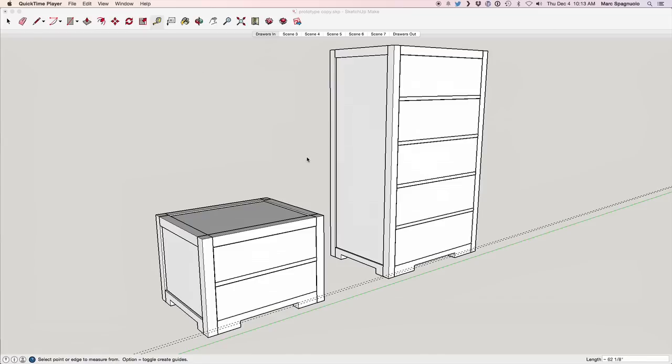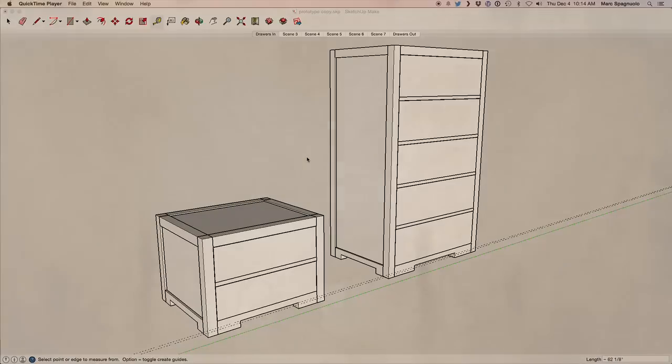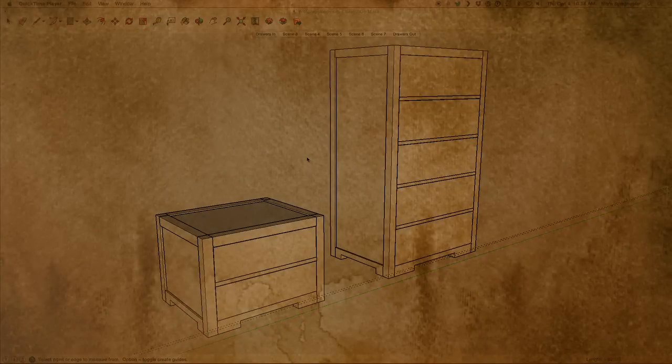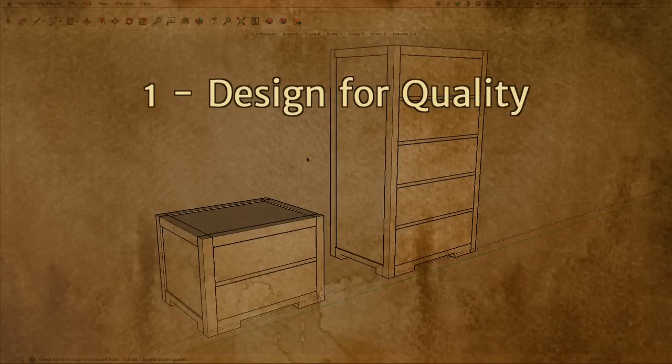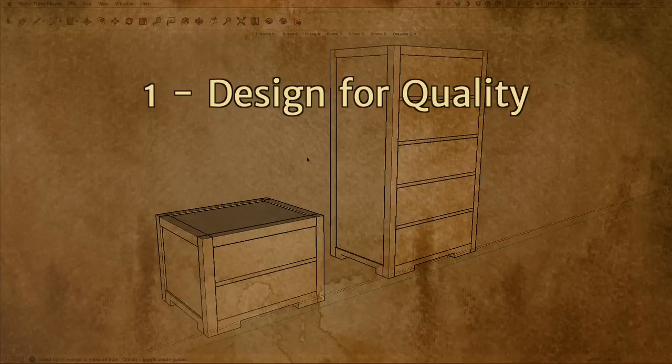Whenever designing furniture, you have to balance what you want with what's actually possible. And there's usually not just one right answer. There's a lot of different right answers. You just have to go through and play with things and see how it turns out. The way that I look at it is it's sort of a three-step process. First, I design what I think is best for the quality of the piece, what gives it the most strength or achieves the goal we're trying to achieve with it. Then you have to put that through a filter.